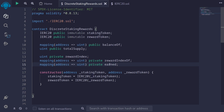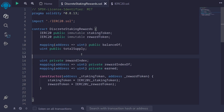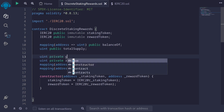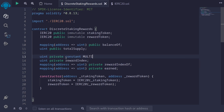Later we'll write a function to calculate the amount of rewards earned by a user and make that a public function so that anyone can call and see how much rewards they've earned. One other thing with the reward index — we want to avoid divisions that result in zero. For example, if we divide 1 by 2 in Solidity, that equals zero. So we'll scale the numerator by some scale: uint private constant multiplier, set to 1e18.